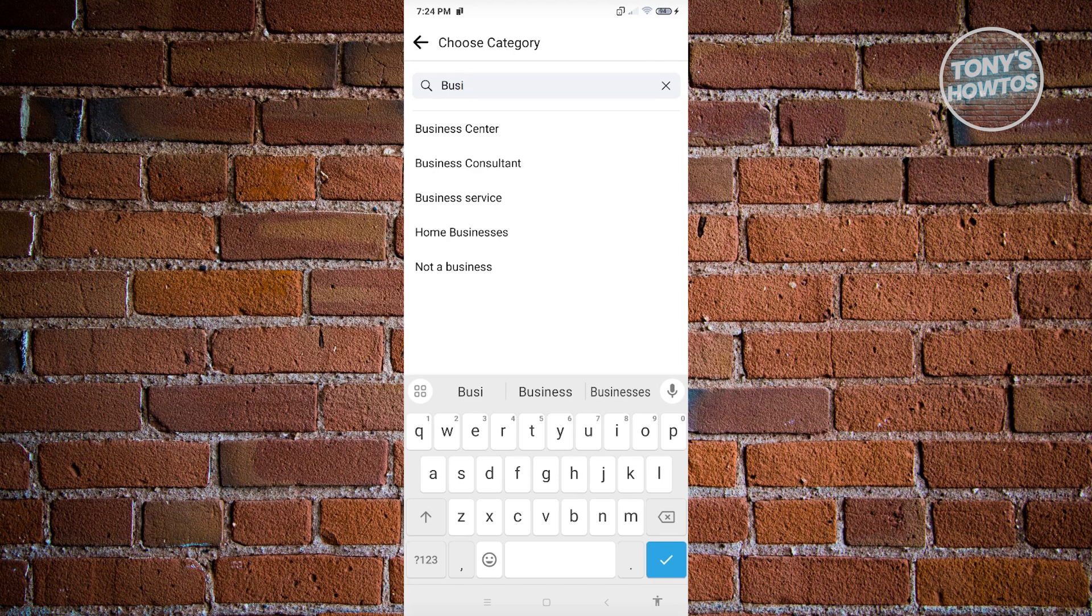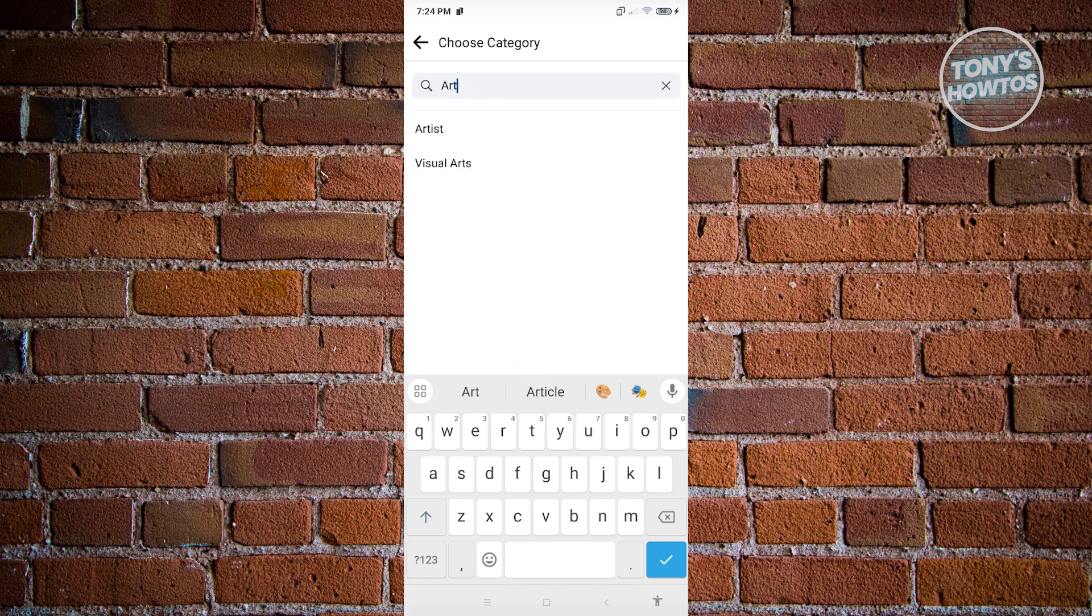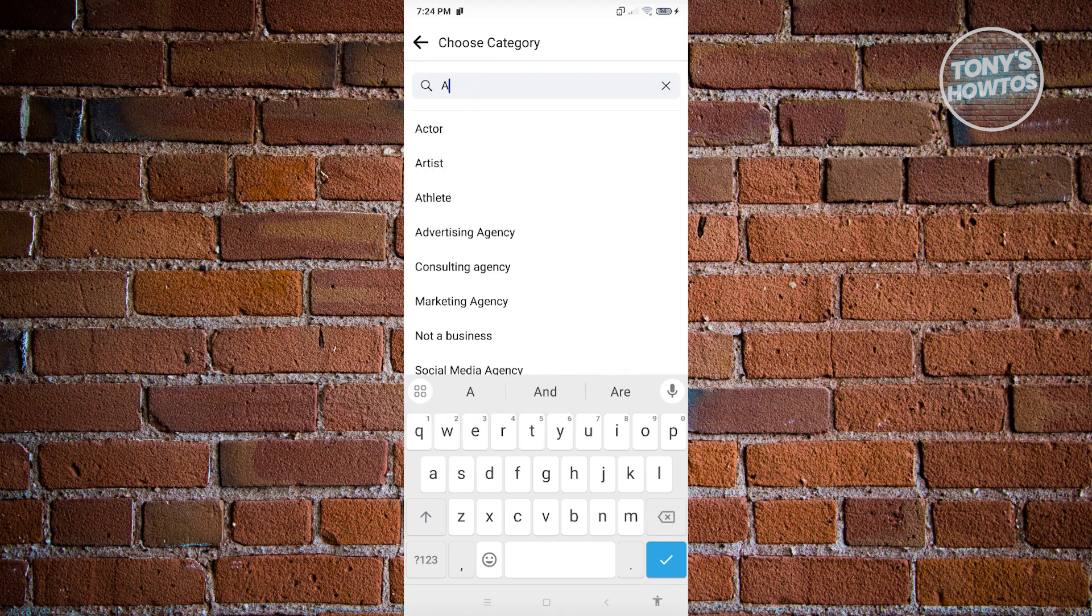Now, if you're an artist, I suggest that you type in artist here and you'll be able to see different categories that you could use. But yeah, so changing your category here or page category would make the follow functionality available to your page. And that's about it.